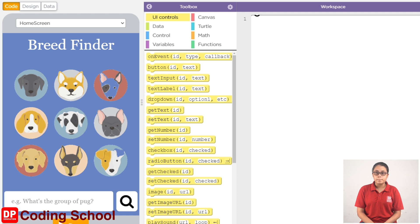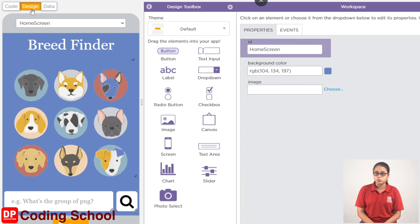Hi! Now I want to design this app. Here we are the first time to design. This is the first time I want to click on Design. This is the second time I want to design this screen.